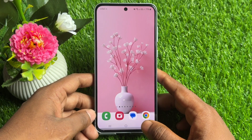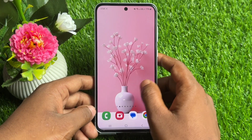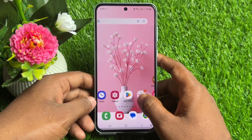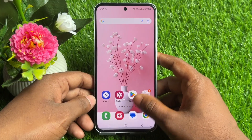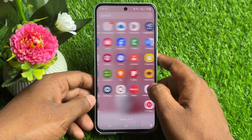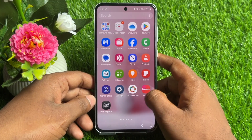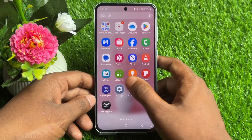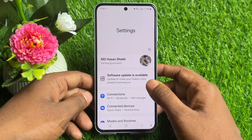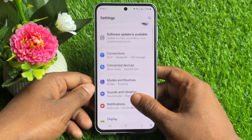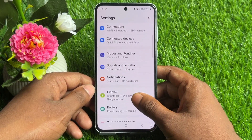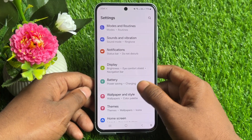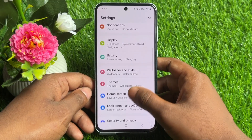Hello friends, in this video I'm going to show you how to hide any apps on your Android device. Let's start the video. You need to open your phone settings, and here you can find the Home Screen option — just click on it.